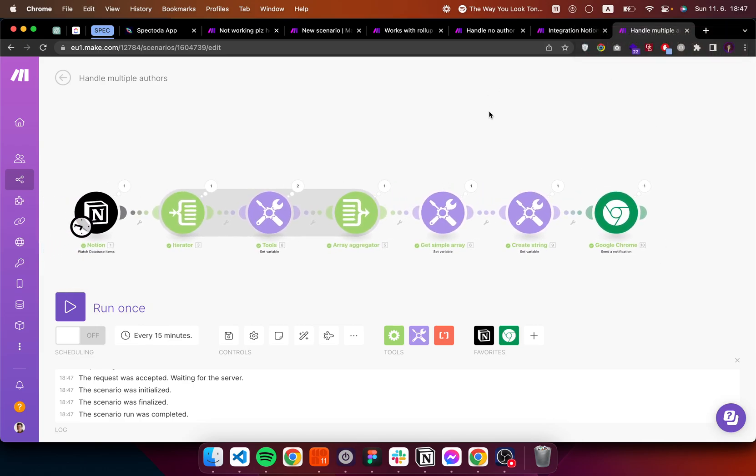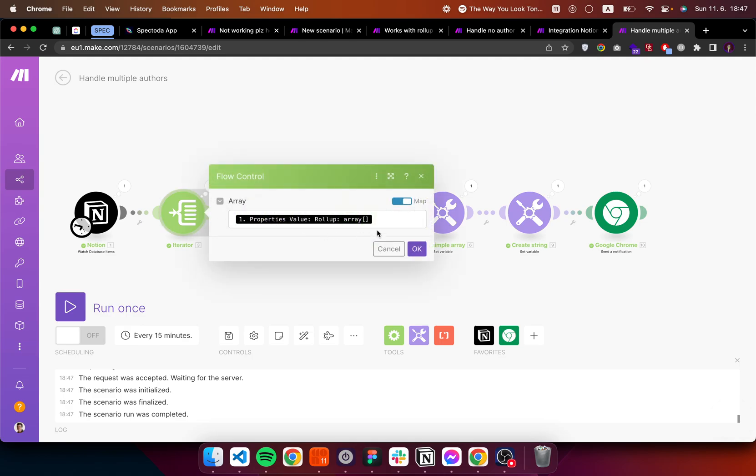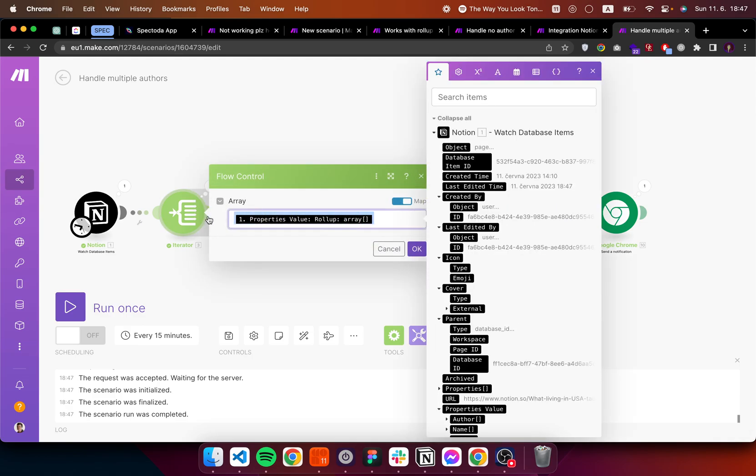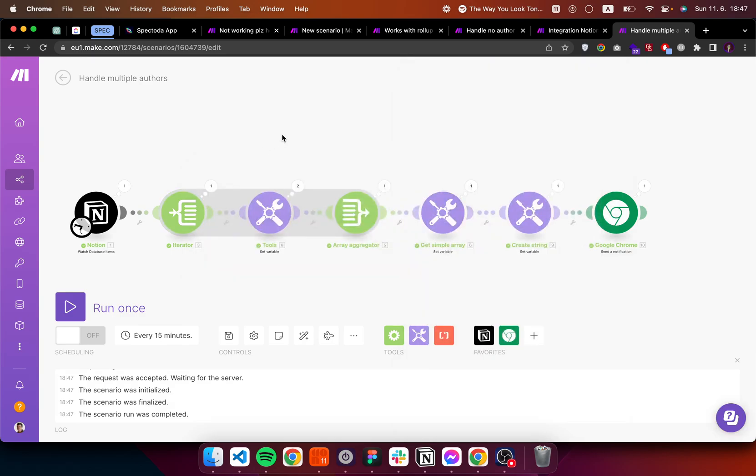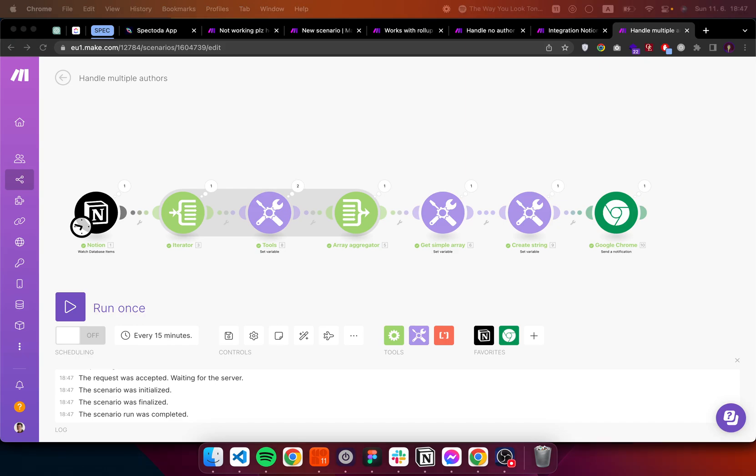And this approach here works with the rollup array. Because that's just simpler. I'm going to include all of the blueprints in the description. Let me know if this makes sense. And I hope you learned something from this.